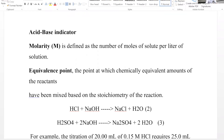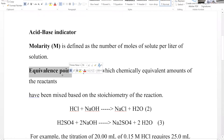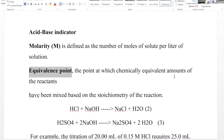Molarity is defined as number of moles of solute per liter of solution. In acid-base titration we also need to know about the equivalence point. The equivalence point is the point at which chemically equivalent amounts of the reactants have been mixed, based on the stoichiometry of the reaction.